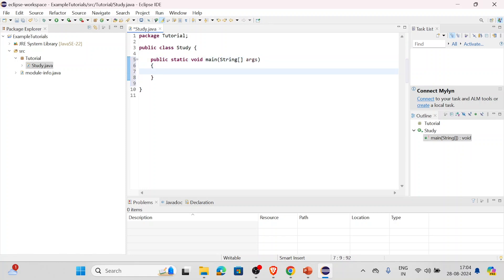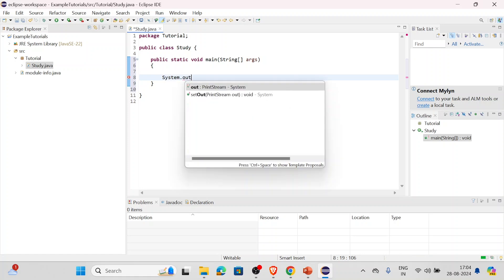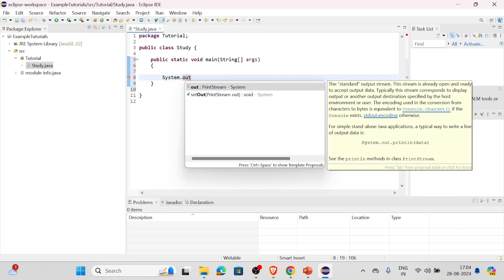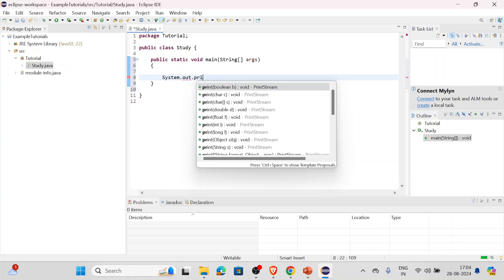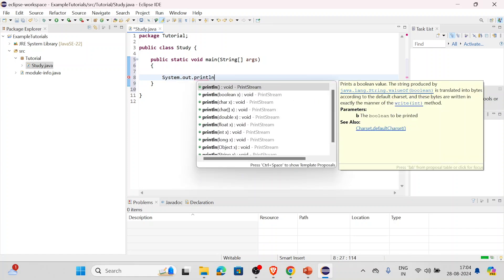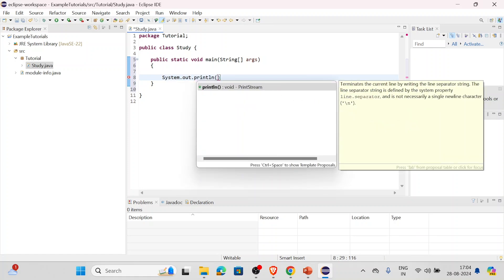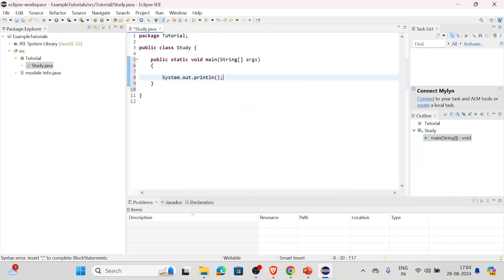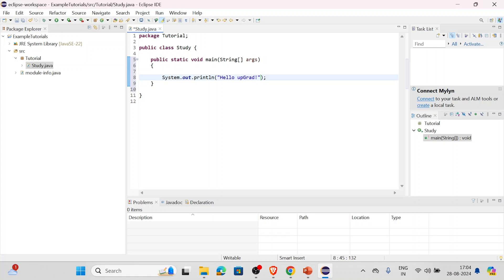Inside the brackets we'll do System.out - we're going to print something - println. Now let's say we'll write Hello upGrad.